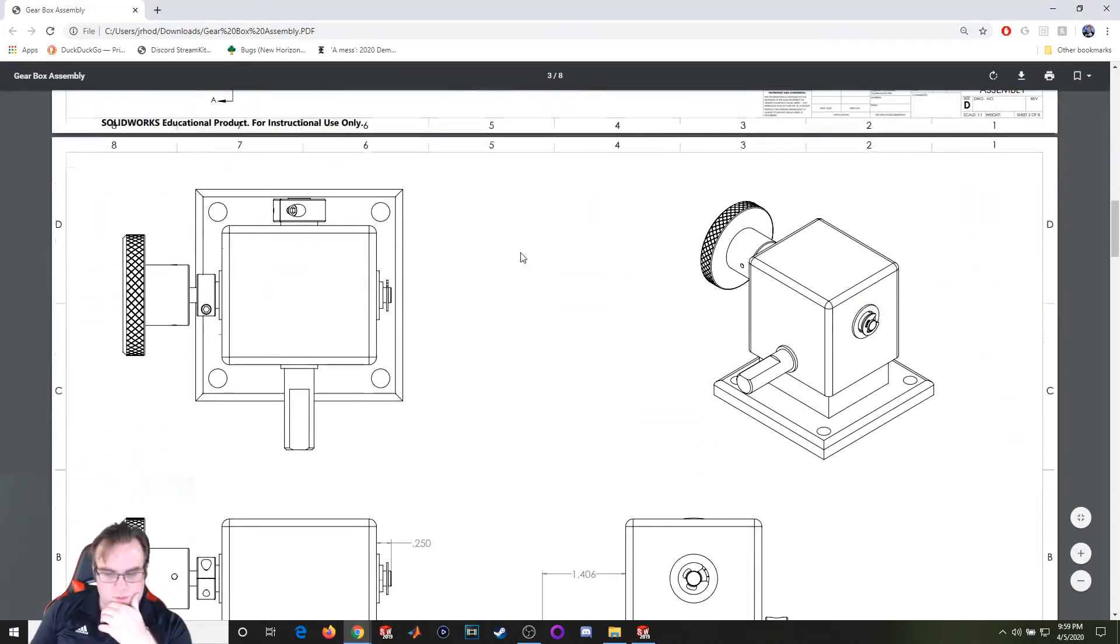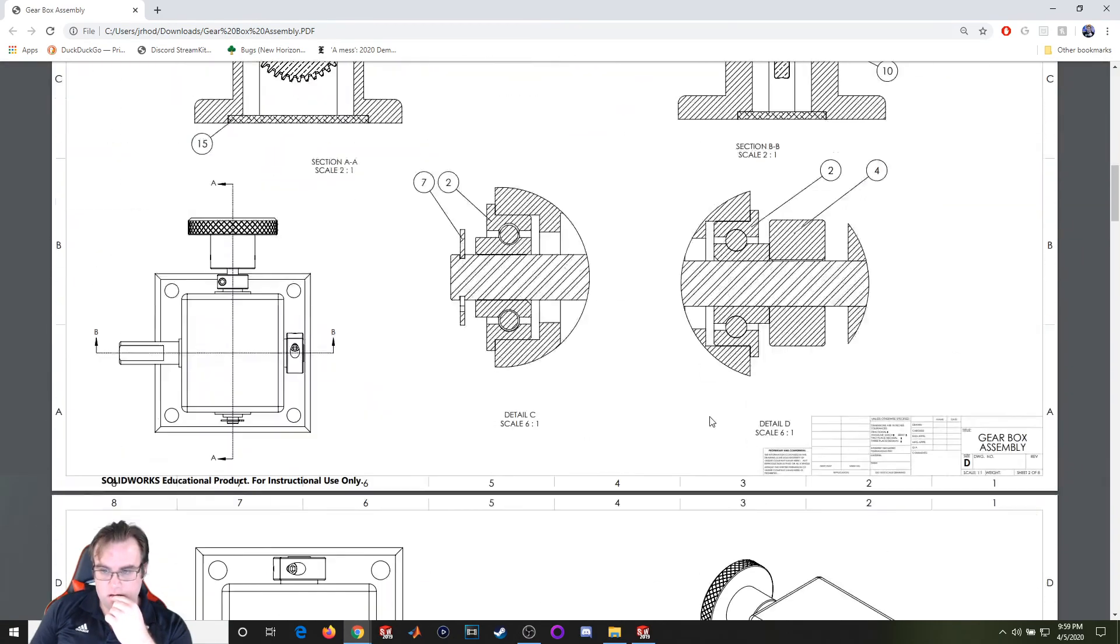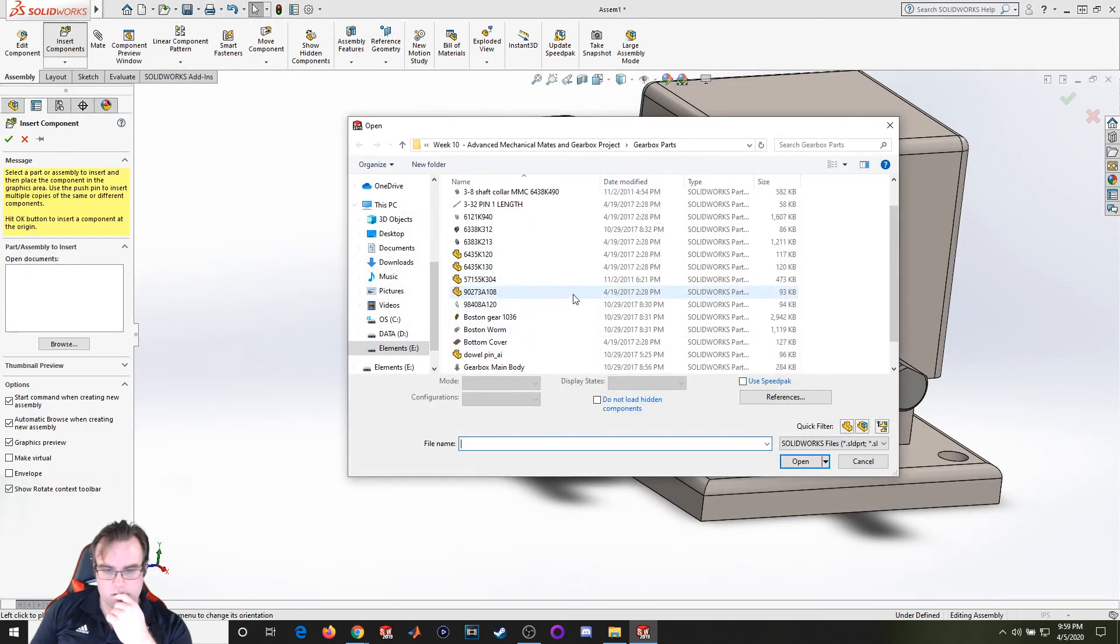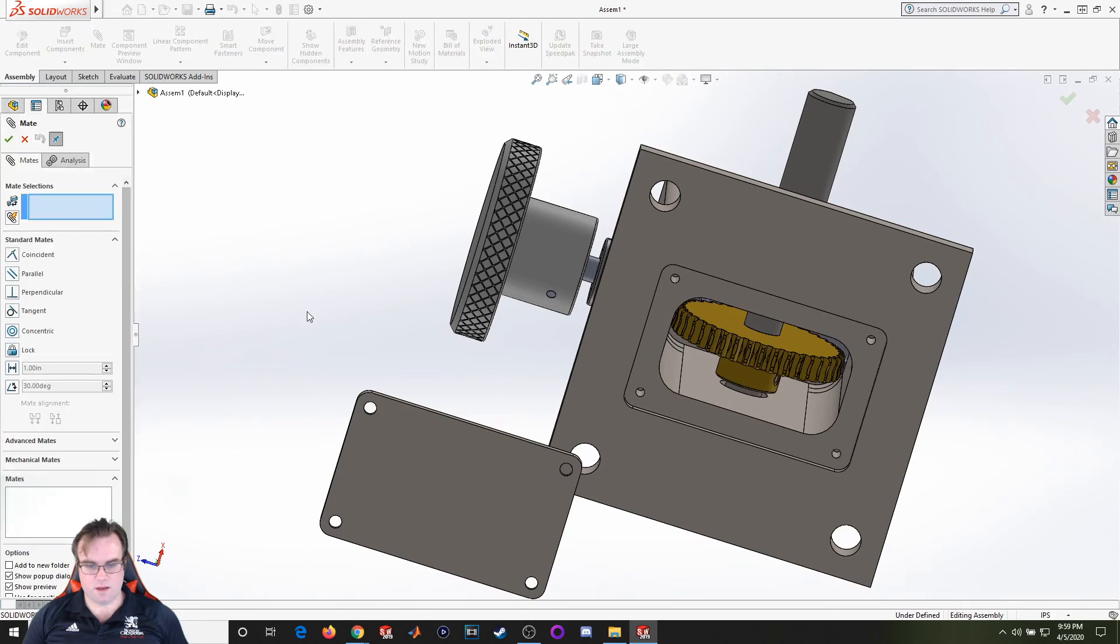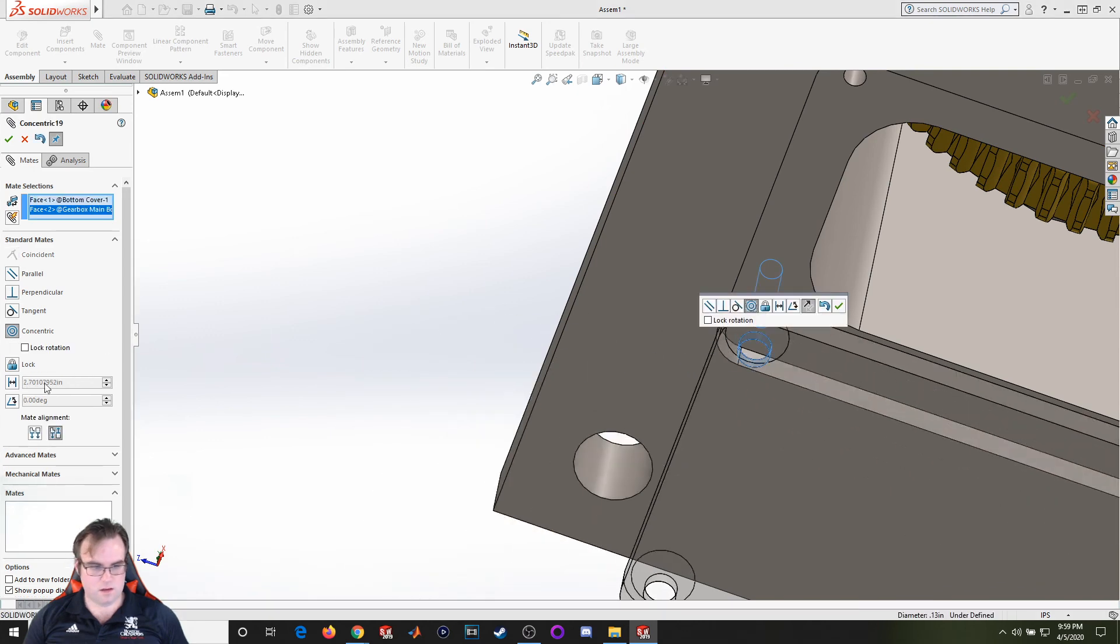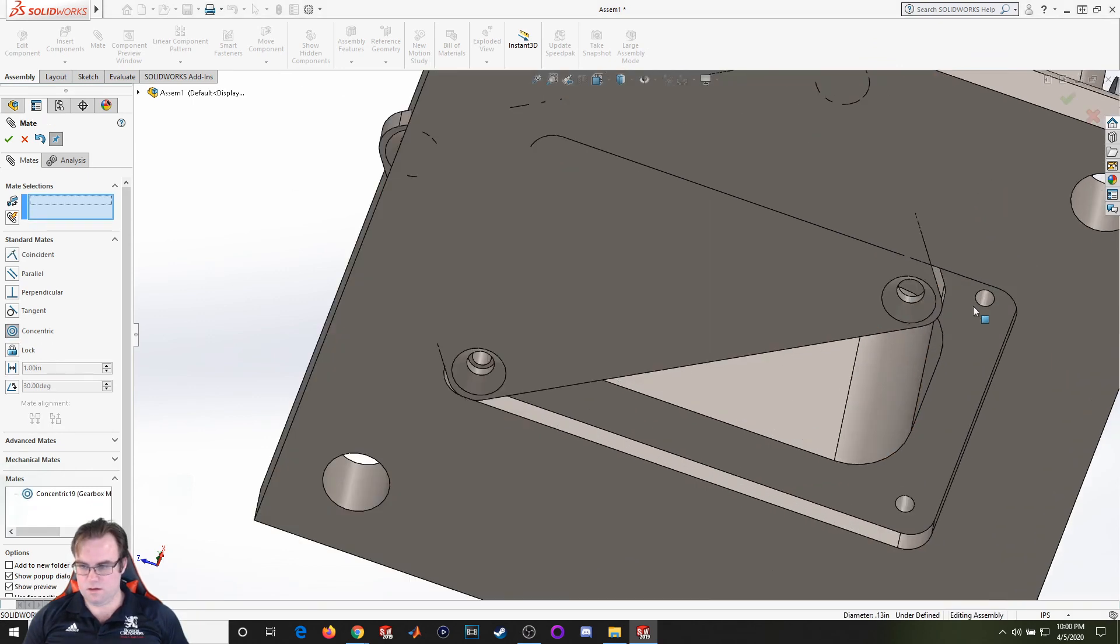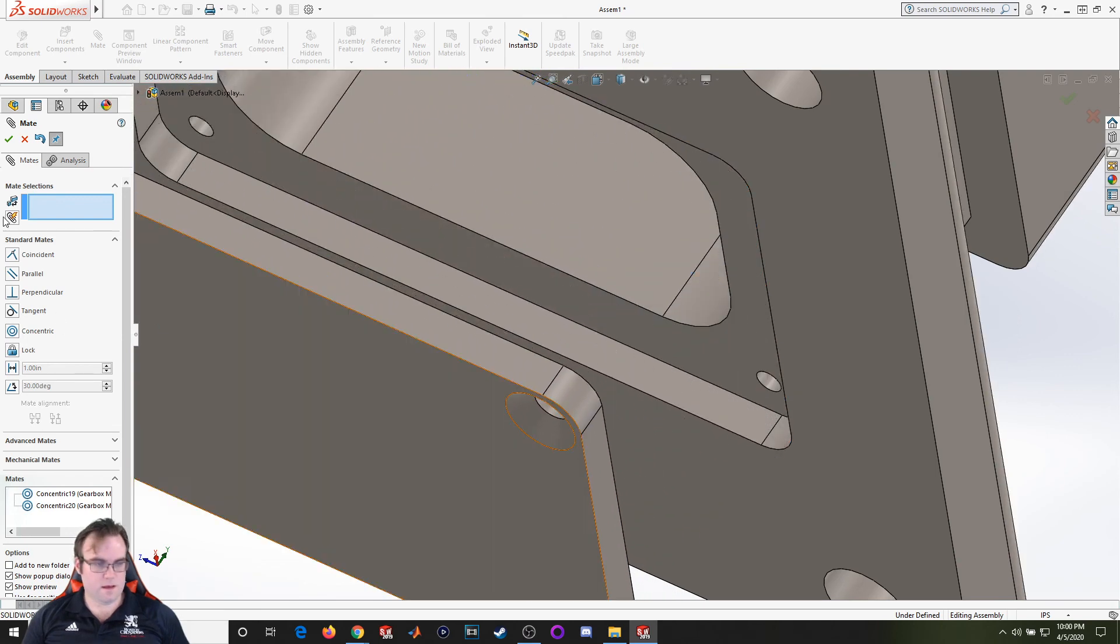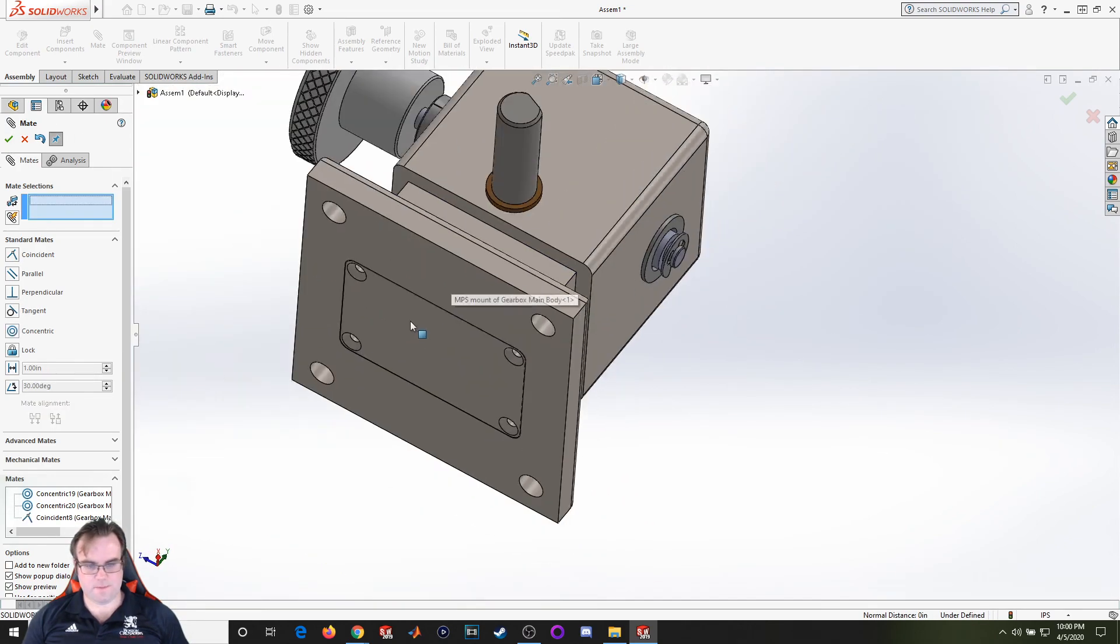So last part should be just the bottom cover. That's part number 15, which is bottom cover. We're going to do a concentric mate here and here, flip it around. And now we're going to go coincident, this surface and this surface. That looks good.